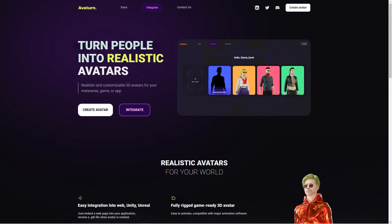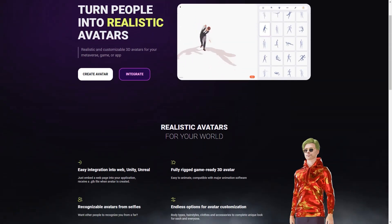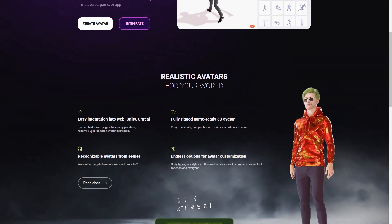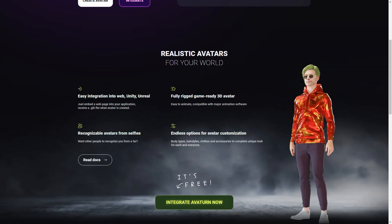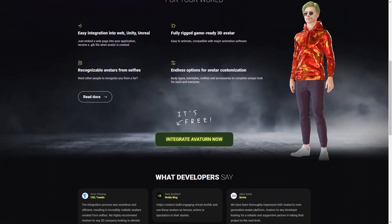When you create your avatar, you even get a GLB file that makes it easy to integrate into your project. And the customization options are endless. You can make your avatar look exactly like you, or you can get creative and make it look completely different. The possibilities are endless and you can use your avatar in any digital environment you can imagine.